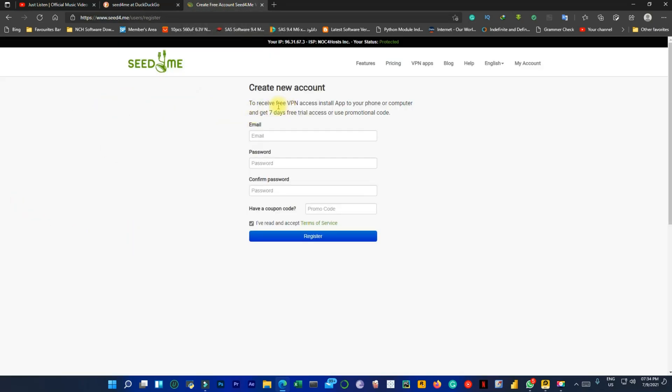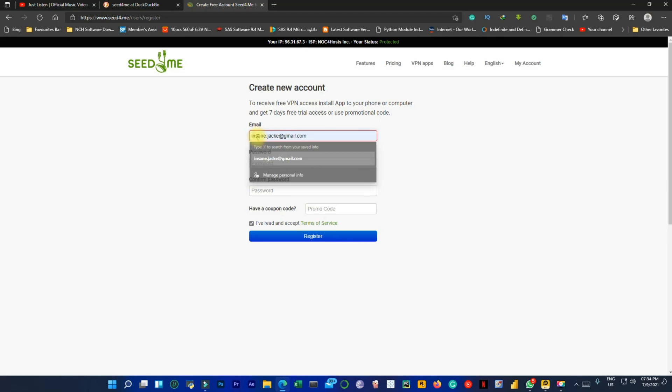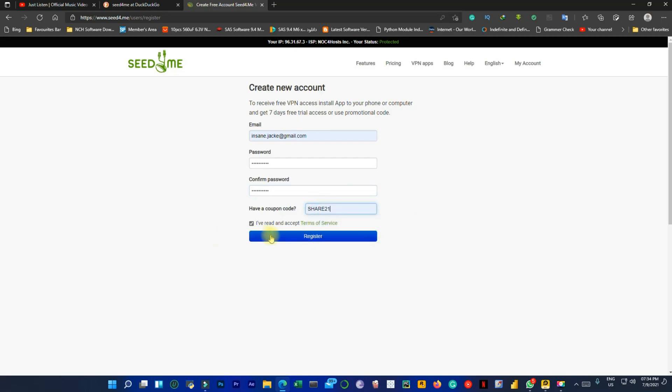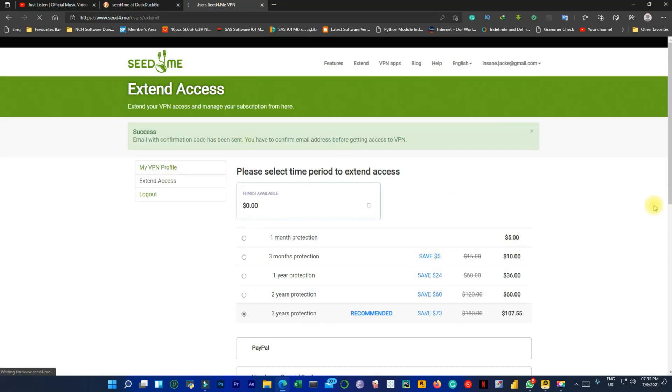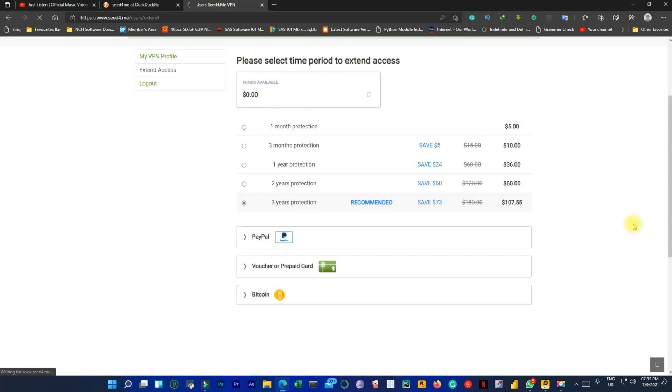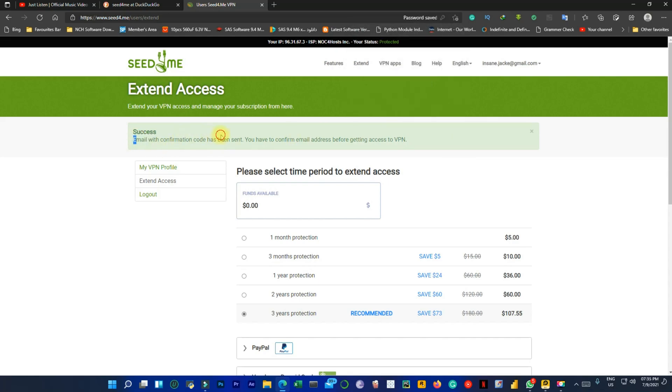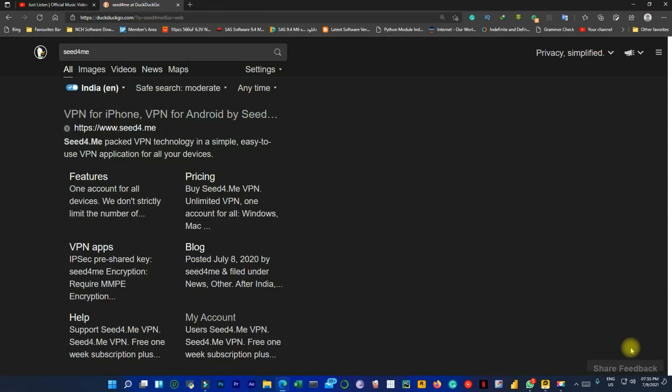Once you are on the site, you have to create a new account. You will enter your email ID, set your password, and enter the promo code from the description. This will add credit to your account, but you will not have to add anything to it. Once you are done with that, you will have to just log in.